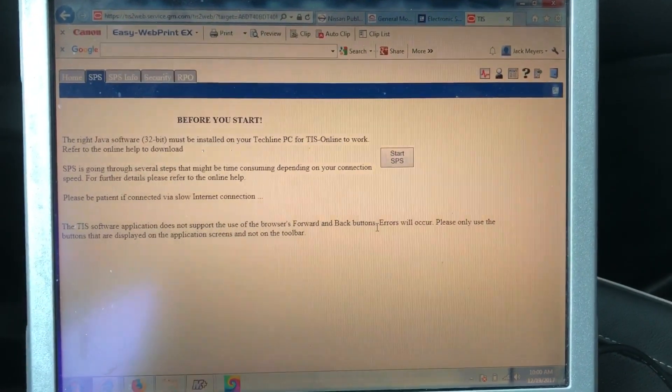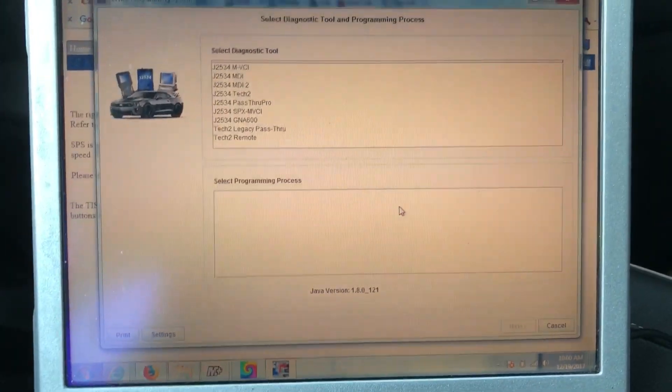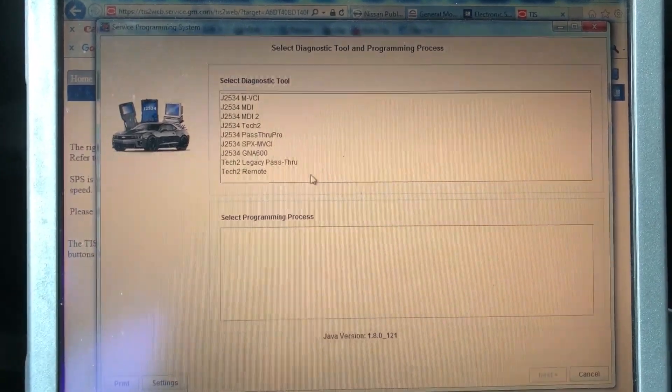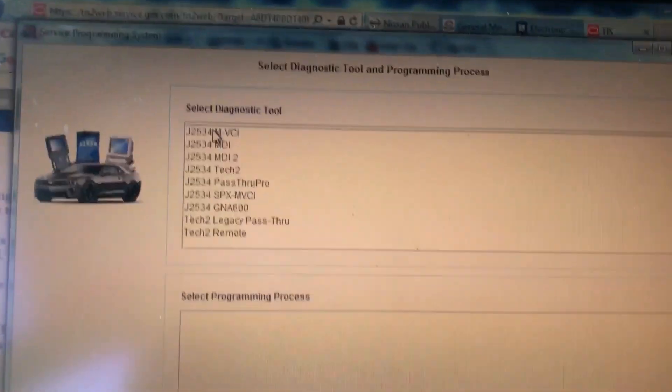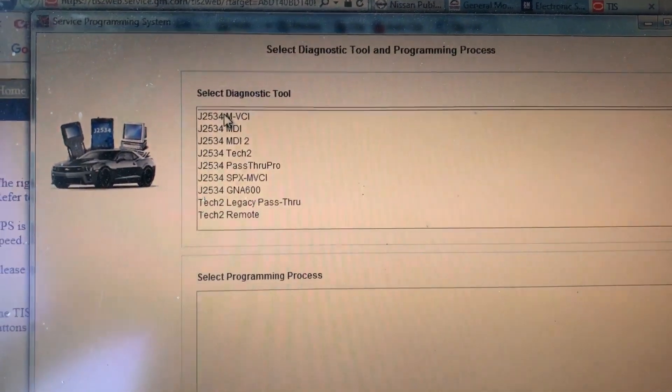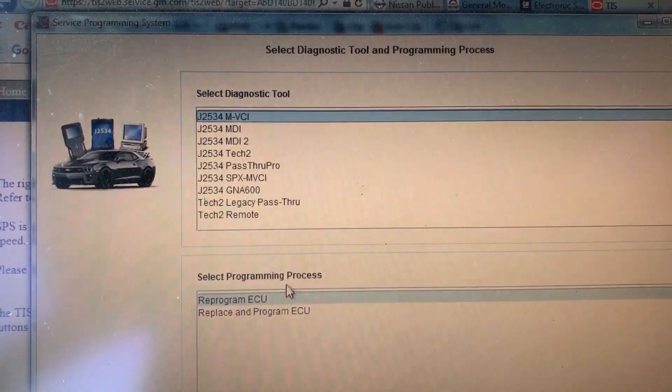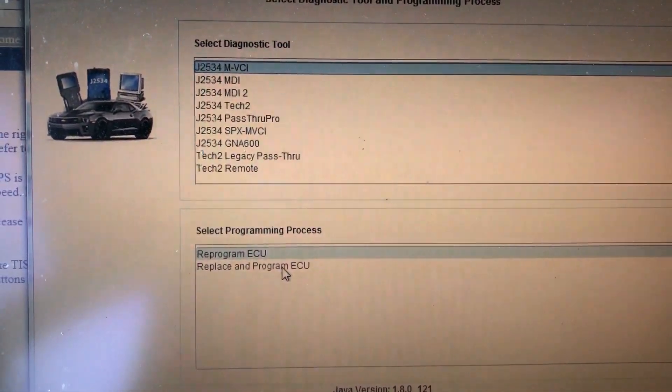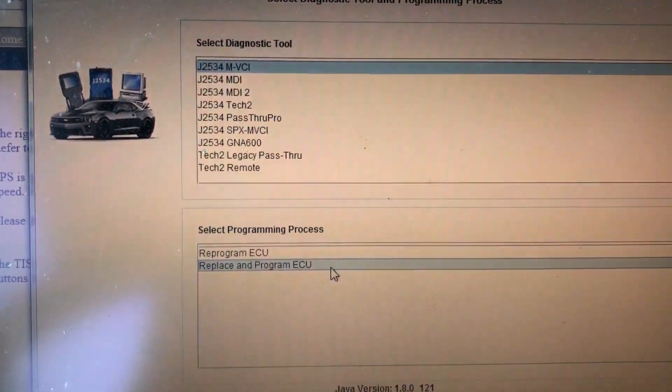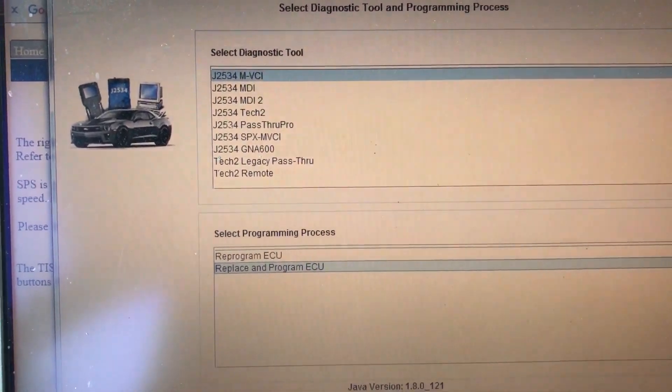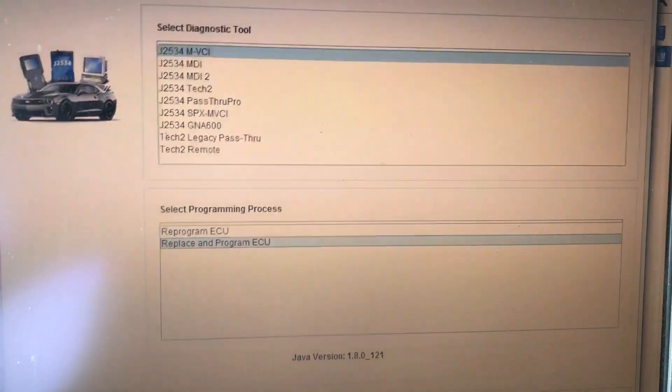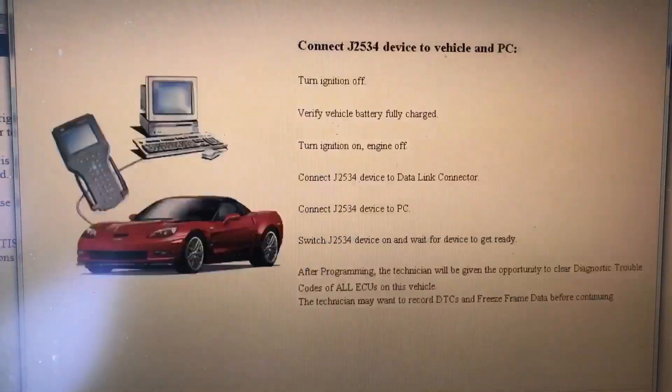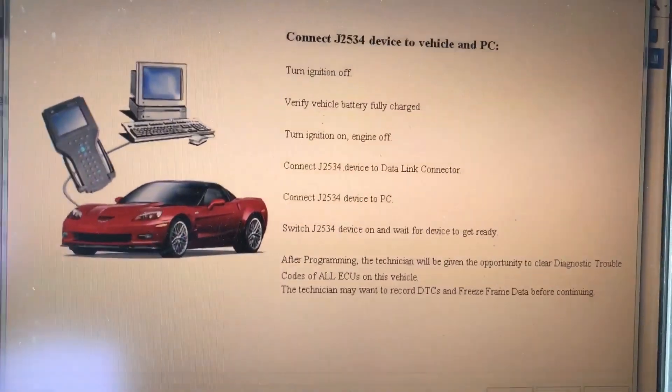Okay, we're just about at the end. It's downloaded and here we are. I have a lot of different interfaces, so your list might not look like this, but what I am going to select here is my MVCI. You can either do reprogram ECU or replace and reprogram ECU. Reprogram would be if you're going to do a flash update or software. This one's blank, so I'm going to hit replace and reprogram.